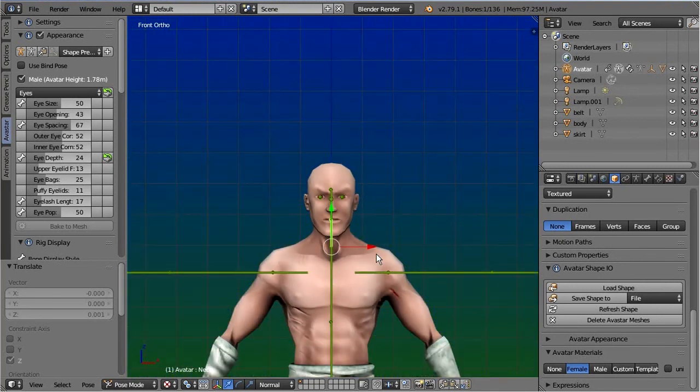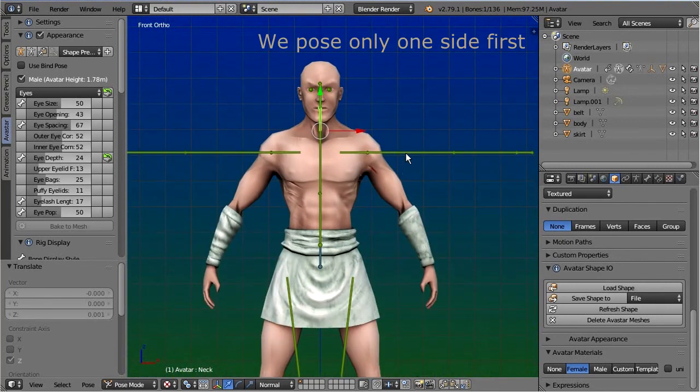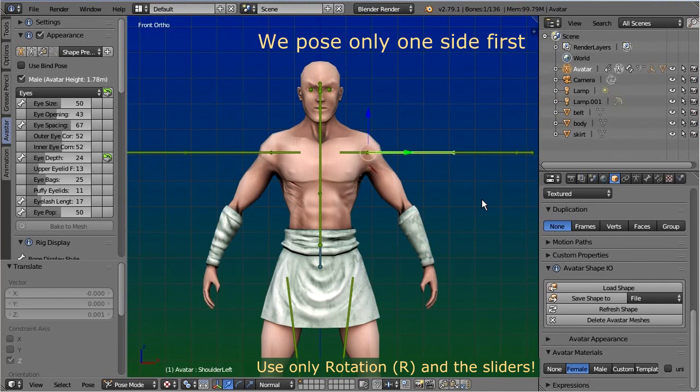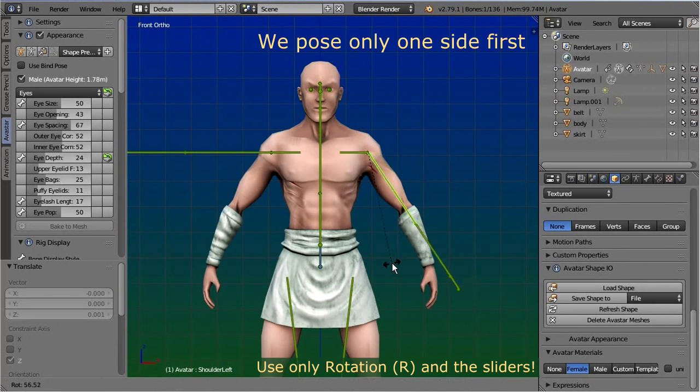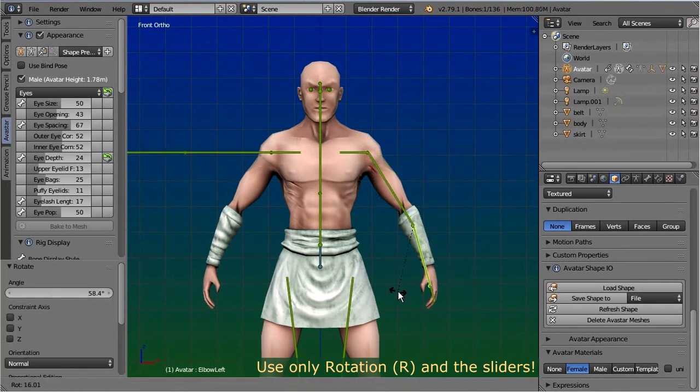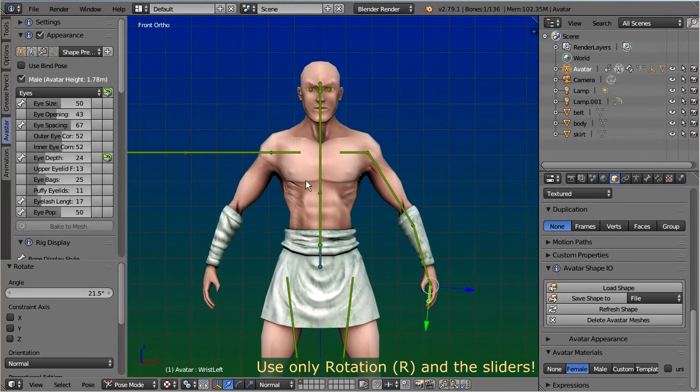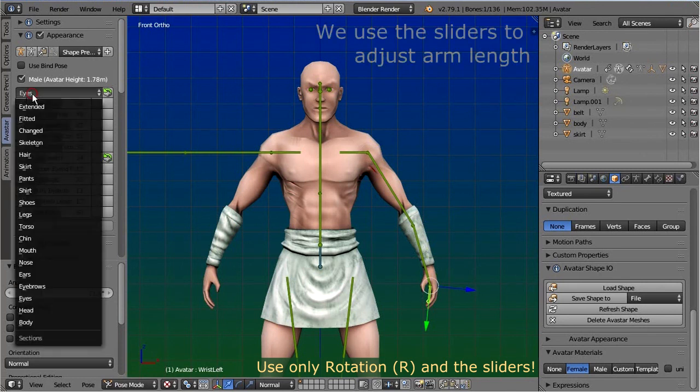We begin with posing only one side and later mirror copy the pose. Please remember that you only want to rotate the green animation bones, and you use the shape sliders to adjust the bone length.